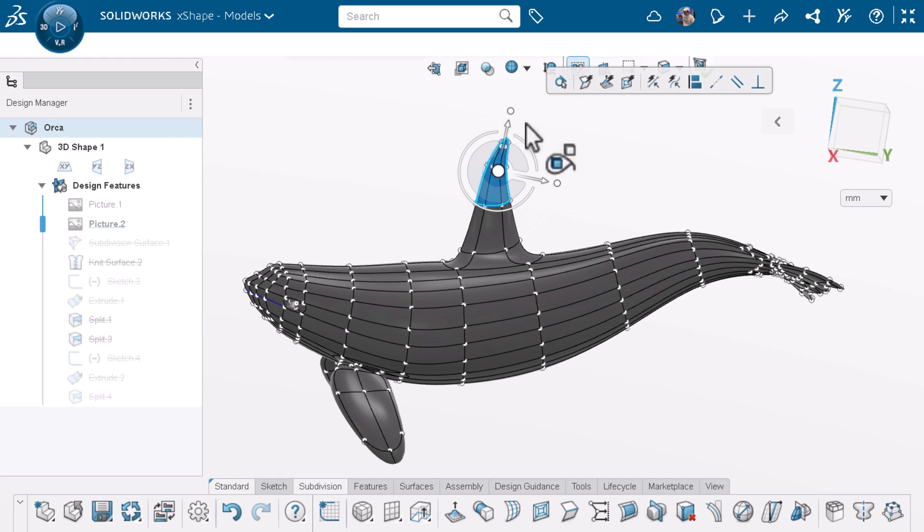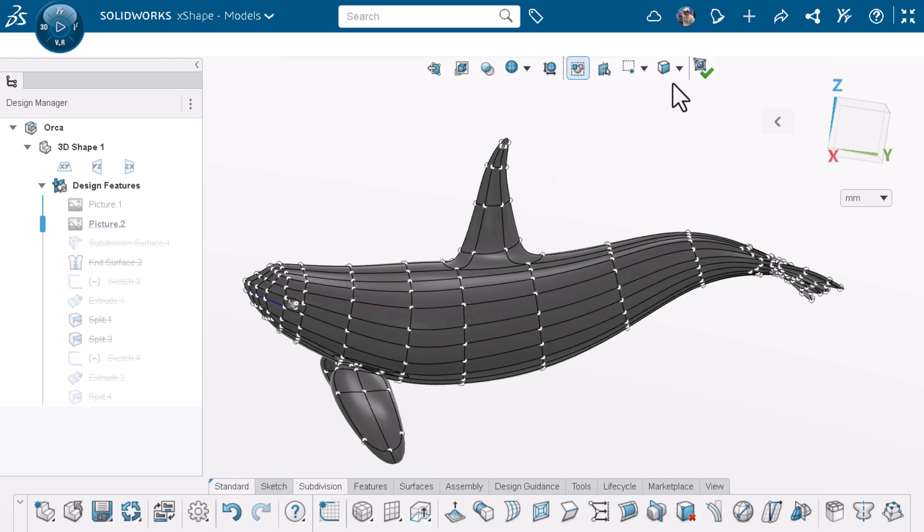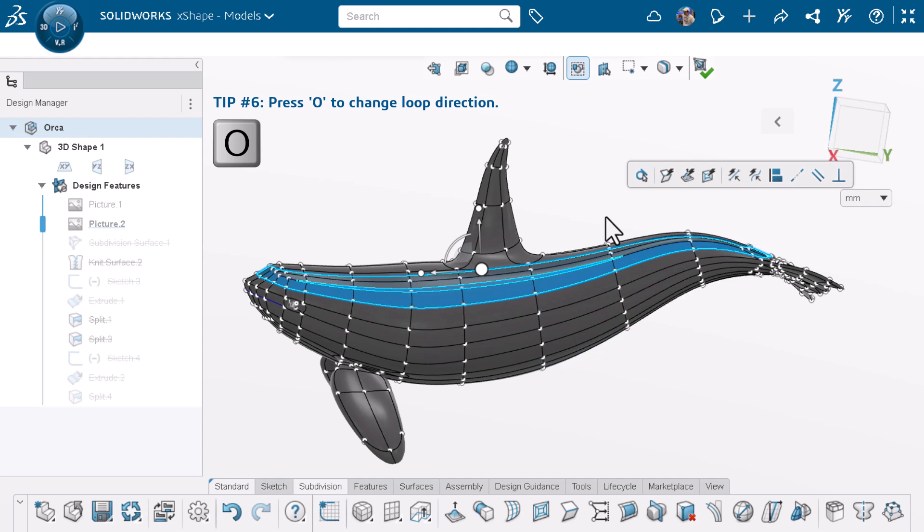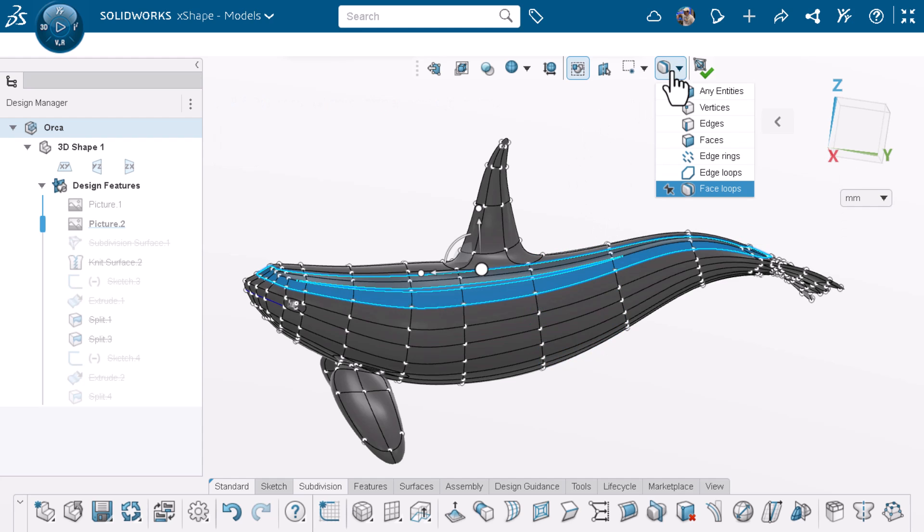For tip six, if you have face loop selection pinned and you want to switch the direction of the loop after clicking on a face, just press O on your keyboard. I'll pin my selection back to all entities.